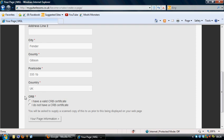At the bottom there's a section about CRB. That's only applicable if you are in the UK. If you have a certificate, which I do, then click on that you do. If you don't, then click on that you don't.